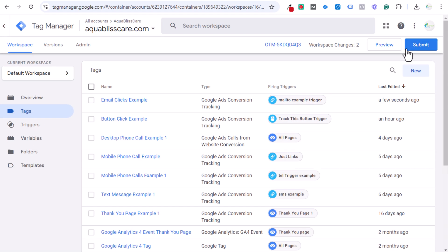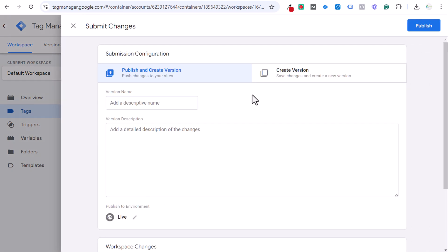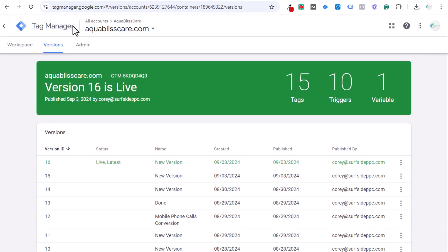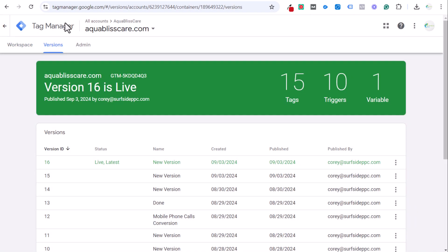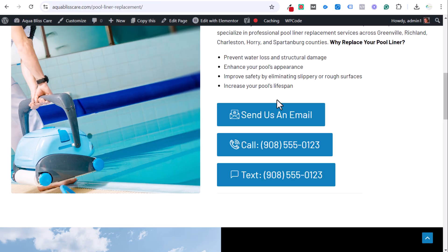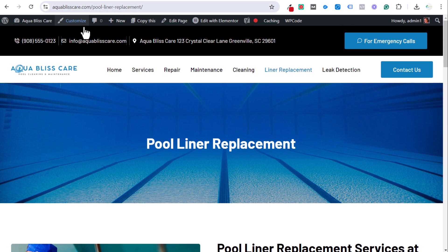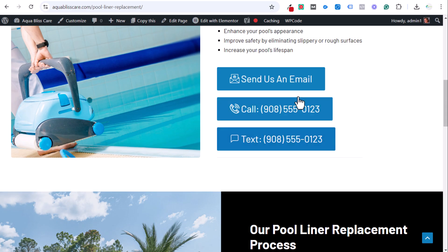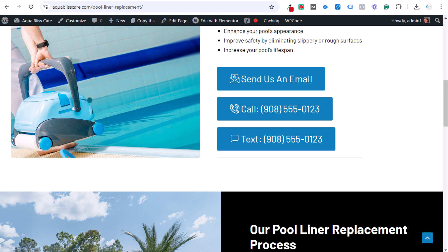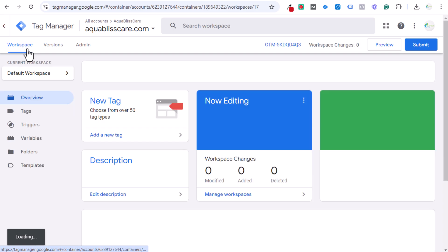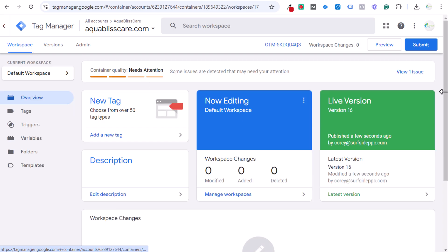Now we just need to submit this and we'll just version. So now that will track any of those clicks on our website, everywhere that they are. If somebody comes to our website and they end up seeing this at the very top, they click on it, then that will count as a conversion. If somebody clicks on one of these buttons, it'll count as a conversion on the entire website. So we have this tag set up.